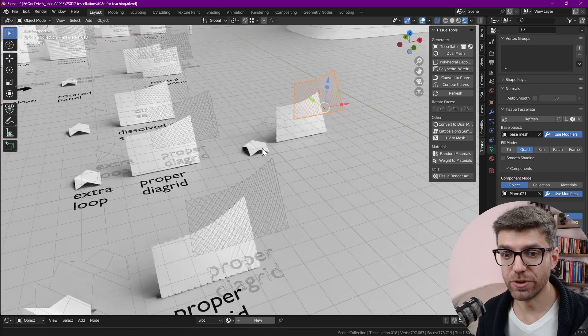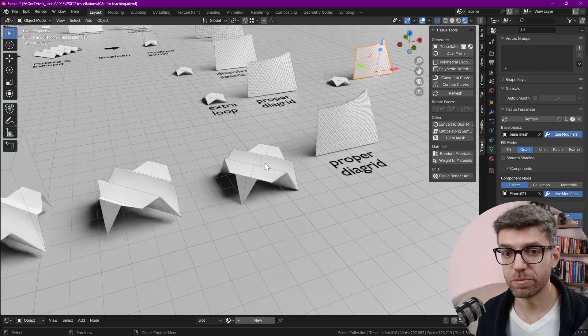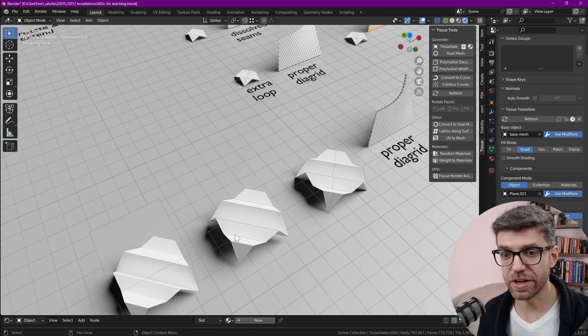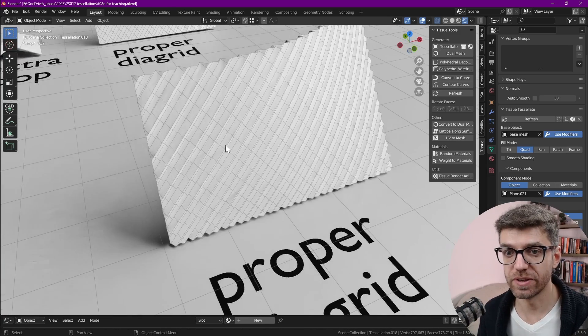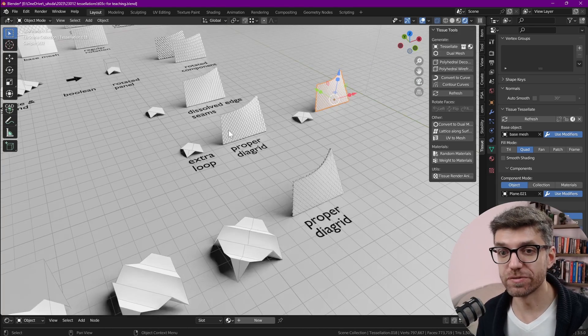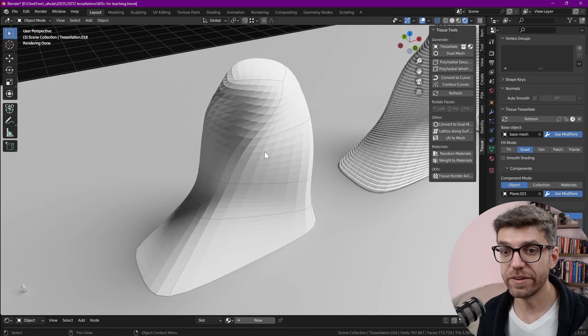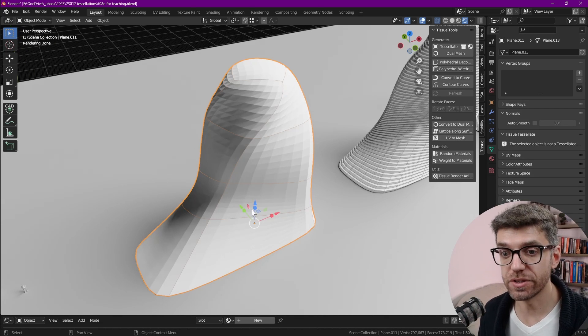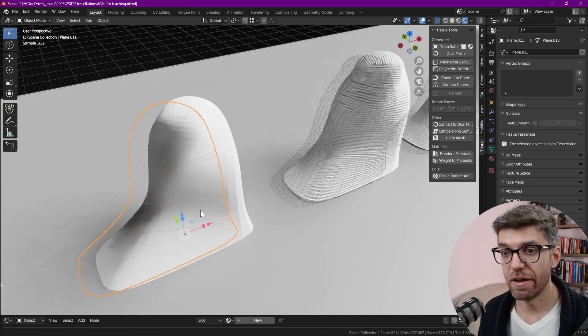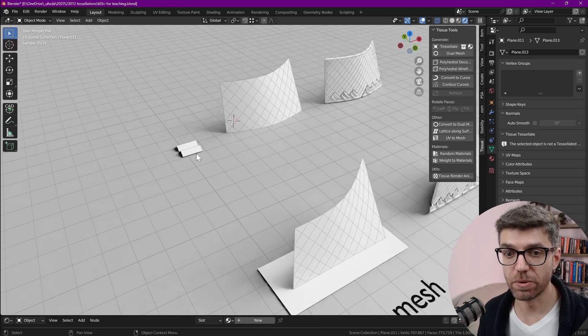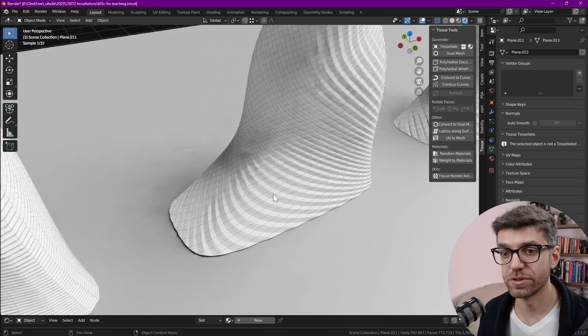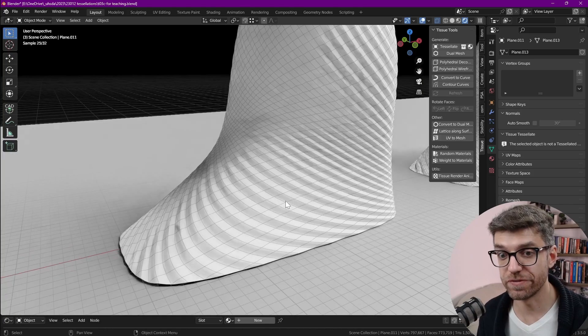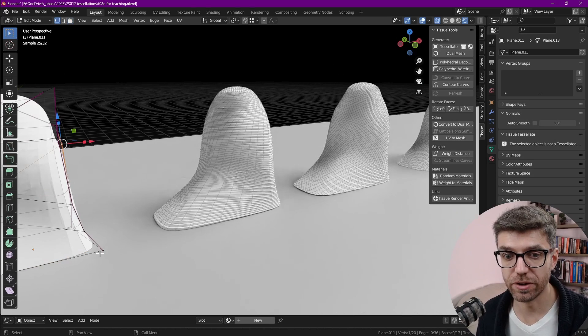From that point on we can take it even further like we can think about maybe using different kinds of components like here's one that has a few more subdivisions and there are different levels. The tessellation looks a little bit more interesting. And now that we have the power of this knowledge we can also go and think about larger massings. Here's an example of a building massing and here's our first initial panel which is this panel over here. And then we have our diagrid panels.